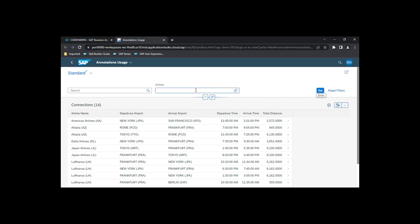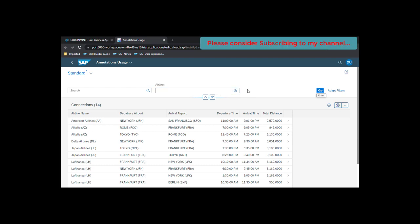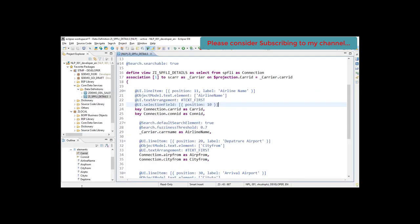The expectation is to show the airline name and code in the F4 help. For that, we will create a new CDS view which will get the airline name and airline ID from the carrier table.